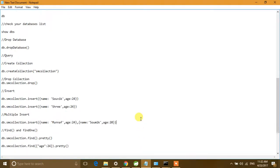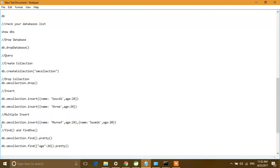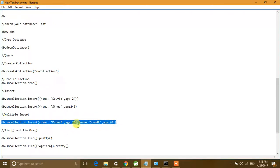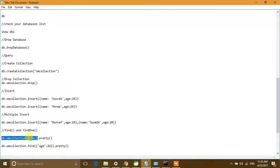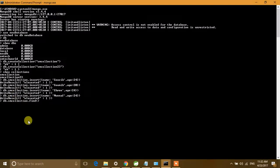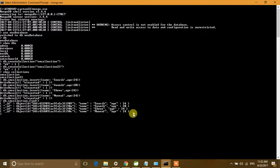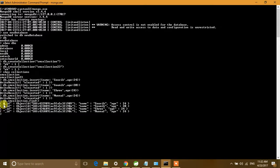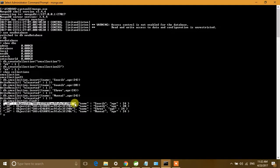We can also insert multiple documents in a single statement using 'db.collection.insert()' with documents separated by commas. To check or select all the documents, use 'db.collection.find()'. It is showing all four documents. Notice that we did not insert the '_id' field — it was automatically added by MongoDB. Using '.find()', you can see all four documents in the collection.